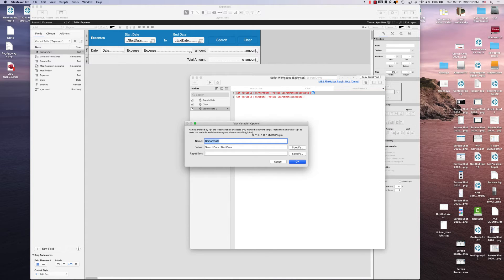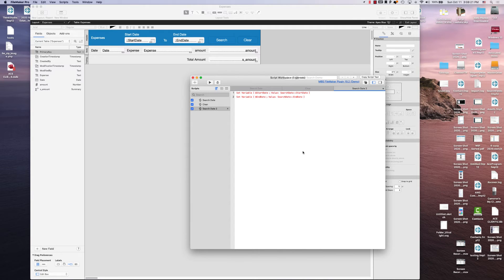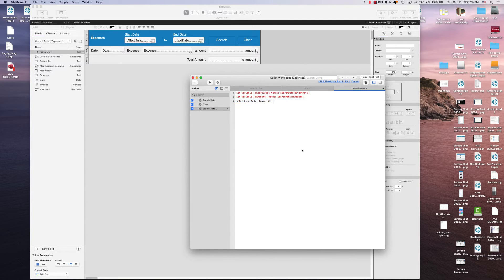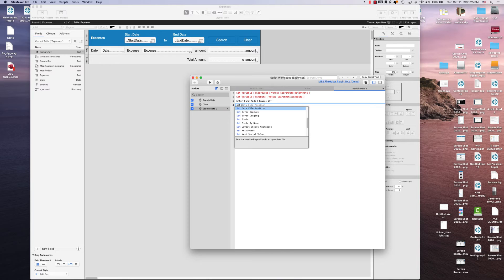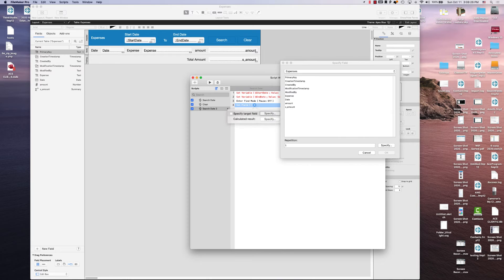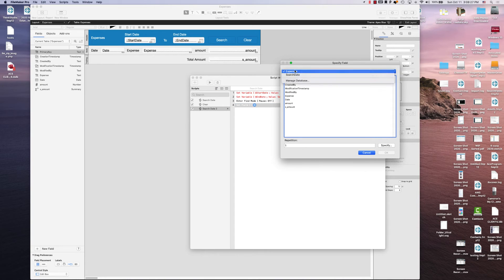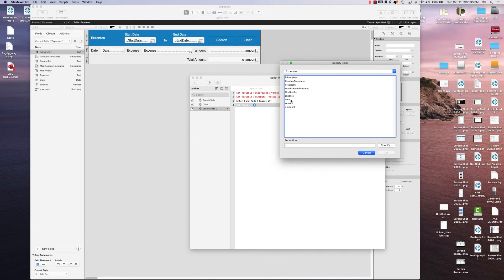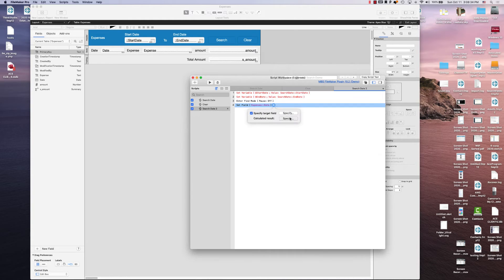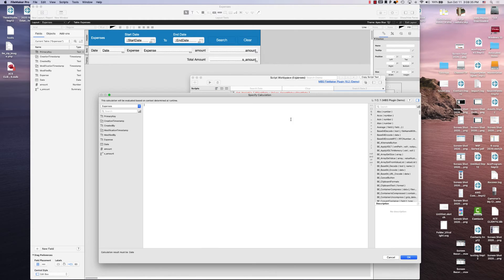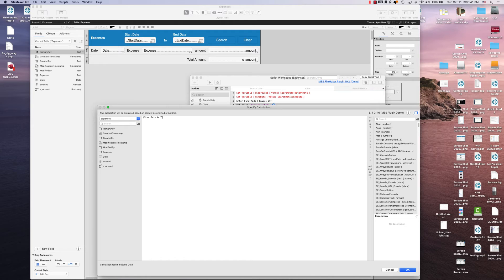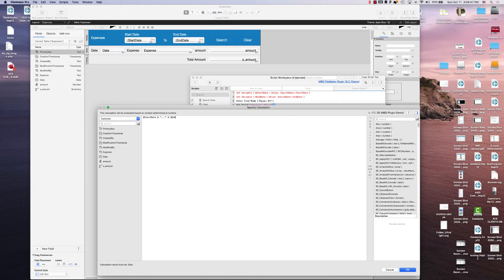I'm just going to jump back into that and fix that. And then you're just going to enter find mode. You're going to set field the expense date to the start date in quotations dot dot dot and the variable end date.